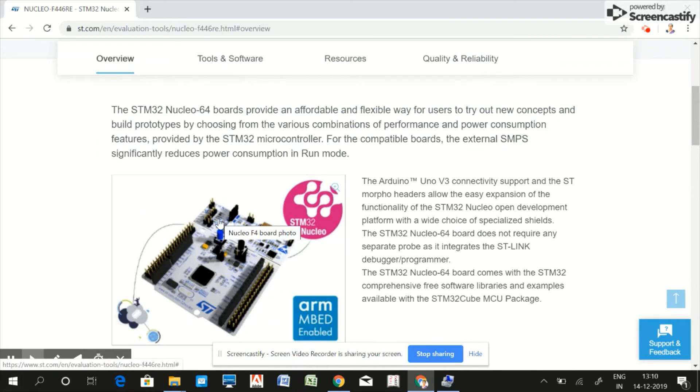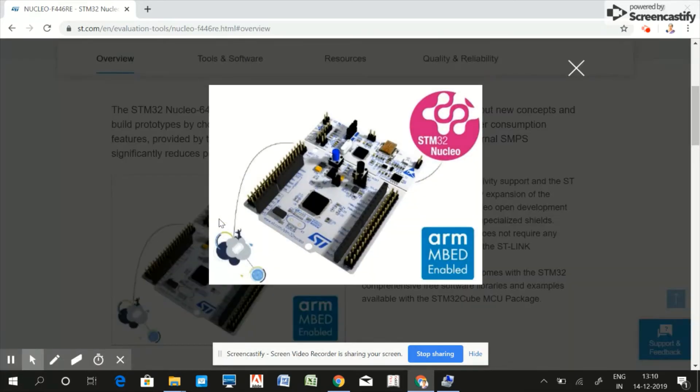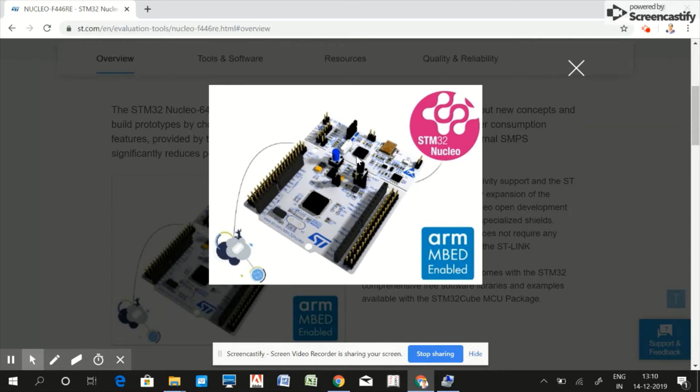Another important feature is that this board has onboard ST-Link debugger and programmer. See here at the top of the board is a debugger - this complete part is the ST-Link debugger and programmer.